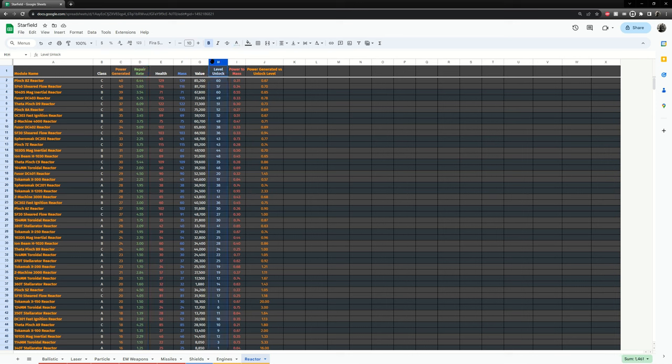After that, the unlock level, that's one of the most important stats because this determines when you can equip this reactor, when you can buy it. So having a level 60 reactor is great, but you need 60 levels of your character to buy it.